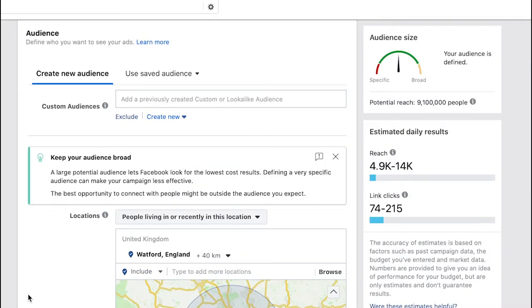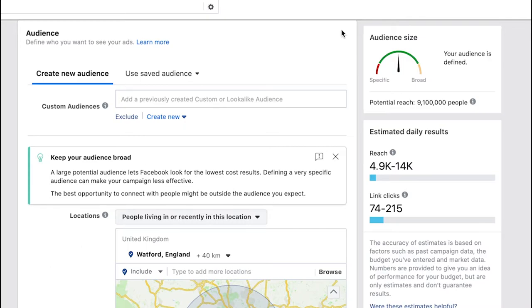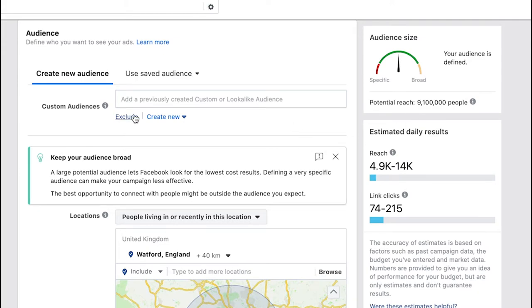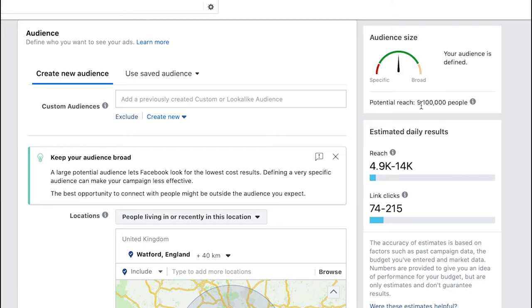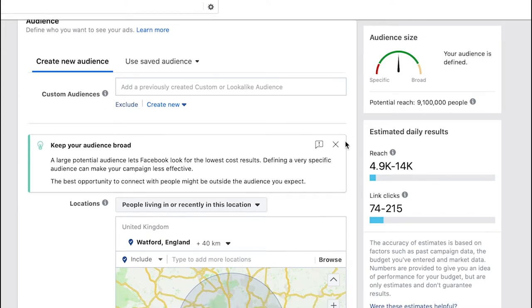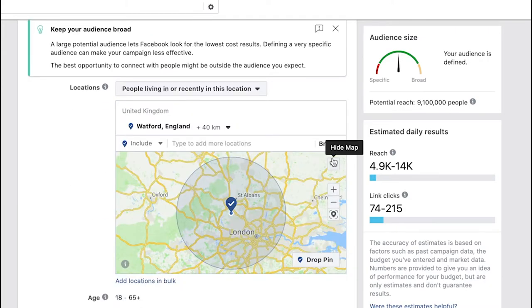One thing to mention at this point is on the right hand side here you'll see that it's giving me an audience size. This audience size is based on my current targeting over here, how many people fall under that on Facebook potentially. At the moment we're about nine million people so we need to get a bit more granular with our targeting to make sure that this ad is really relevant.